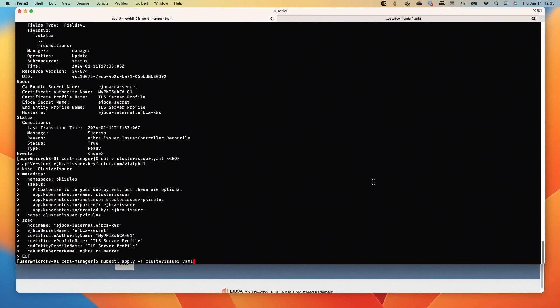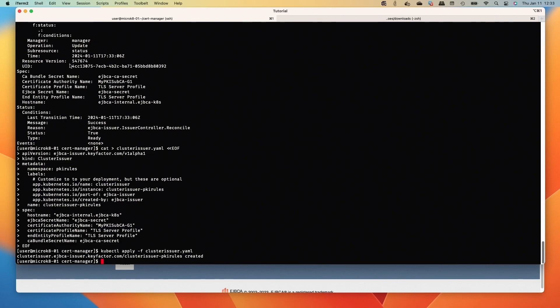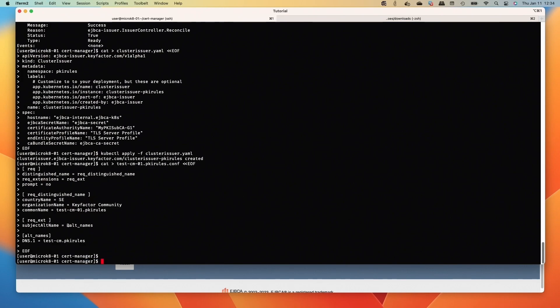Next we're going to add the cluster issuer. We will apply that. Okay, so now we've got an issuer and a cluster issuer.